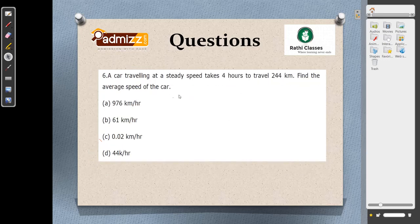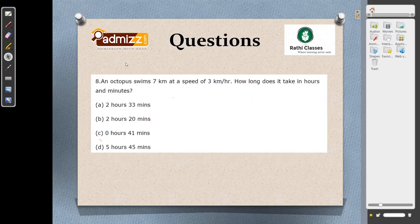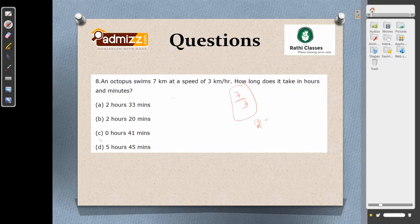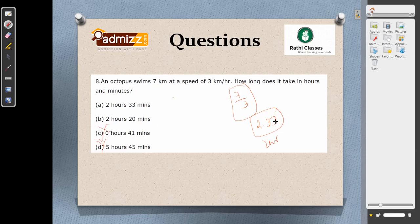A car traveling at a steady speed takes 4 hours to travel 244 km. Speed equals 244 by 4 equals 61 km/h. Answer is option B. An octopus swims 7 km at a speed of 3 km/h. Time equals 7 by 3, which is approximately 2.33 hours — so more than 2 hours. The 0.33 hours equals 1/3 hour; multiplied by 60 gives 20 minutes. So the answer is 2 hours 20 minutes, option B. Note: hours do not convert at 100 but at 60.